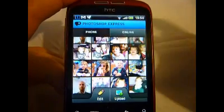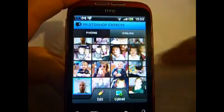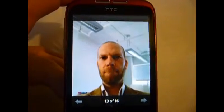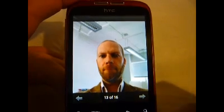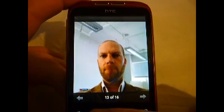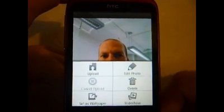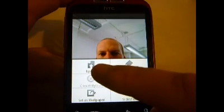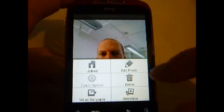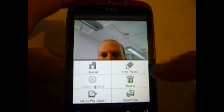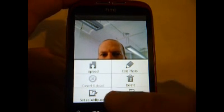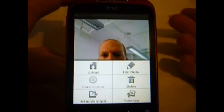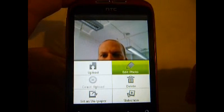So these are photos on my phone — I'm just going to get my ugly mug up here. So here I am. What can you do? Well, press down the menu and you'll find you've got upload, edit photo, set as wallpaper, and a slideshow. Today we're going to look at editing the photo.